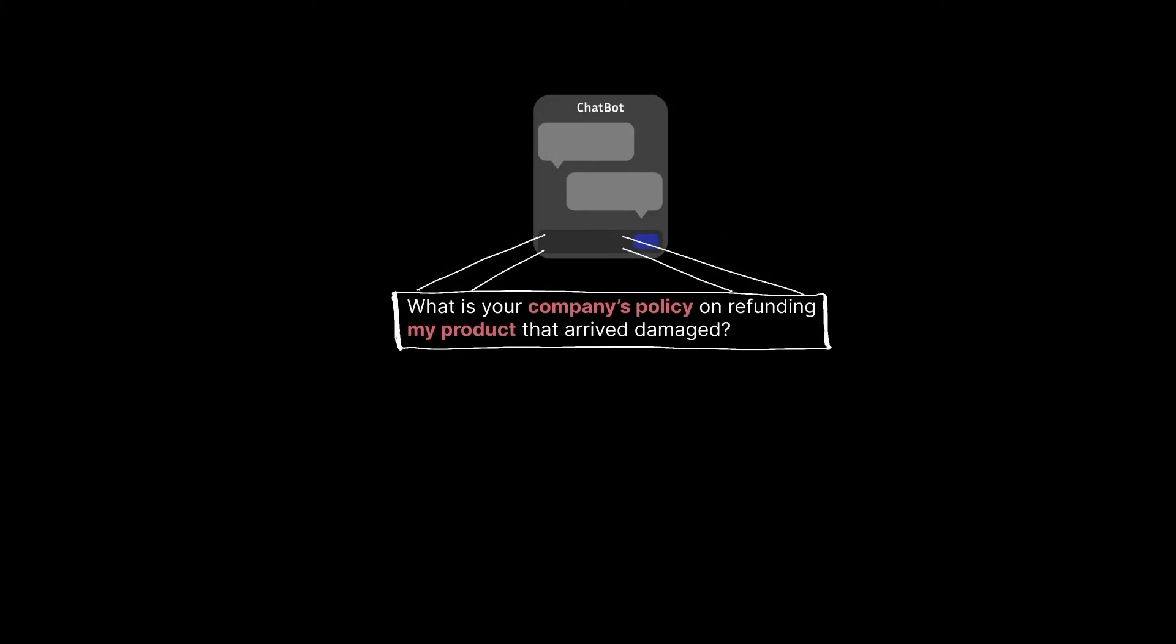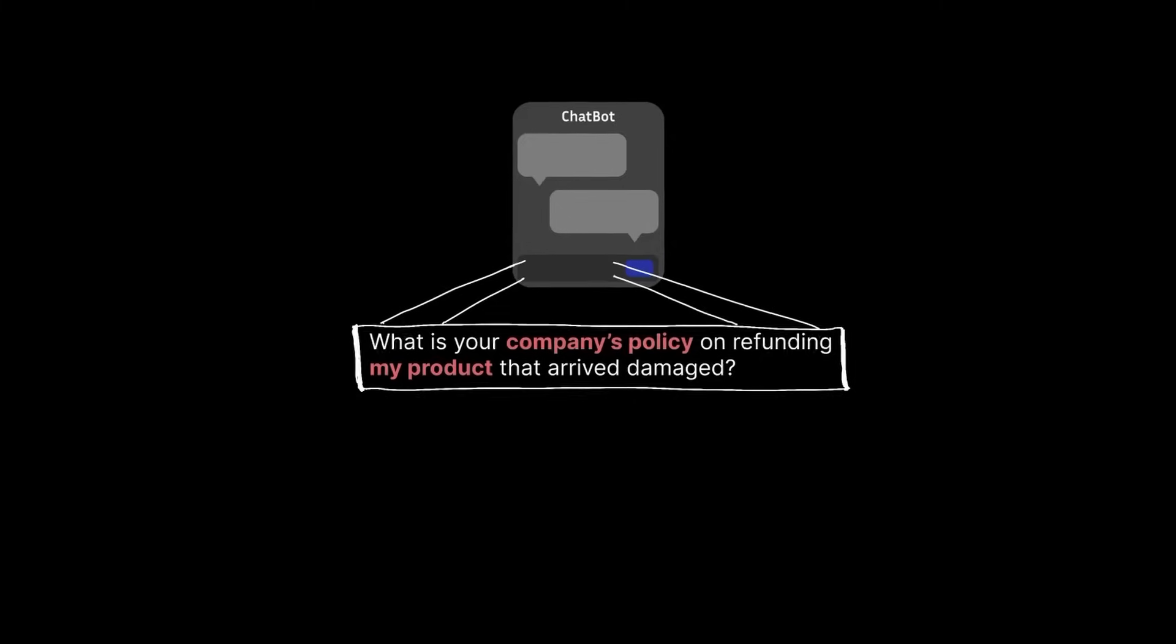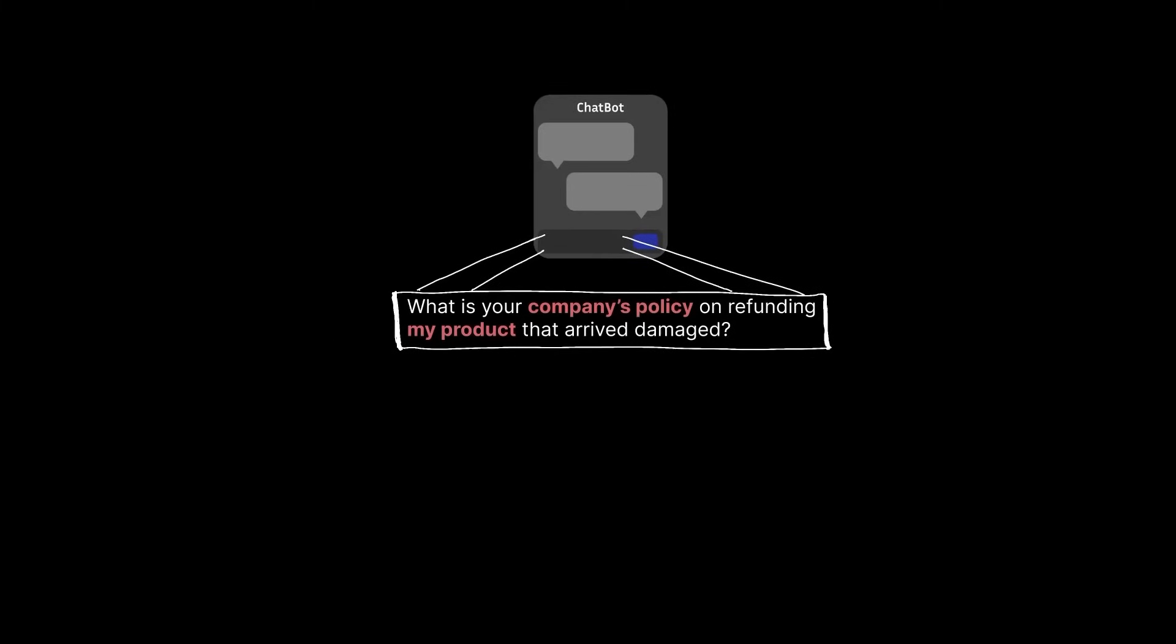So in the earlier case, let's say the customer asked this question: what's your company's policy on refunding my product that arrived damaged? Now, traditionally, you might code something custom for the specific need. Now with agents, things look a little bit different. An agent will have these capabilities for them to perform.